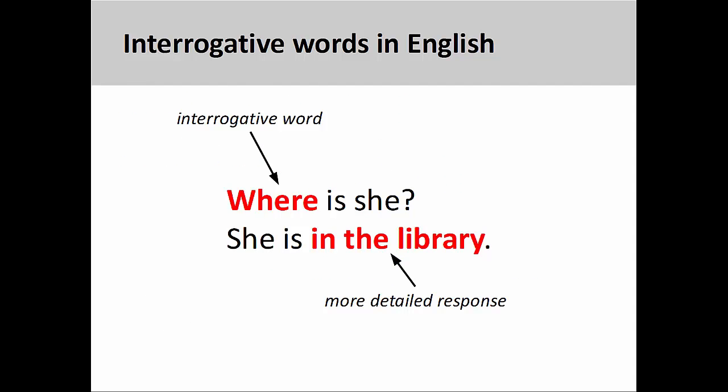As we saw in a prior presentation, interrogative words demand a more detailed response. The interrogative word 'where' inquires about the position of the subject. More detailed information is provided by the prepositional phrase, such as 'in the library.' You may want to review that presentation before continuing with this one.